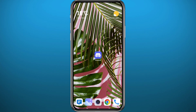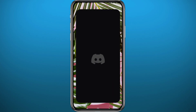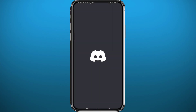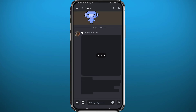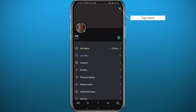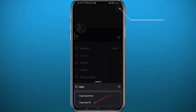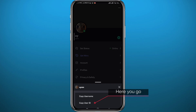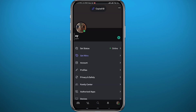Now go ahead and open Discord again. We repeat the same process: tap on the three lines in the top left corner, then tap on the profile picture in the bottom right corner. But now, once you tap on the three dots in the top right corner, you get a 'Copy User ID' option. Tap on it to copy your user ID and share it with whoever you want.